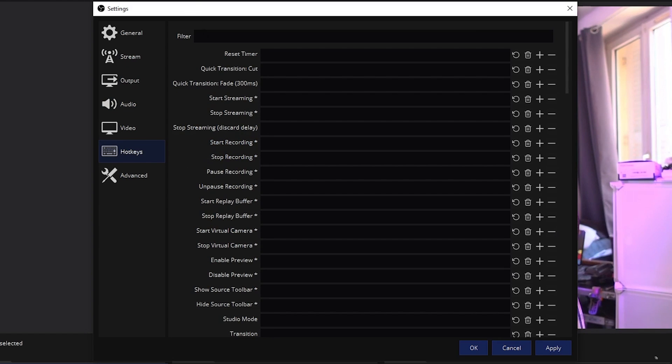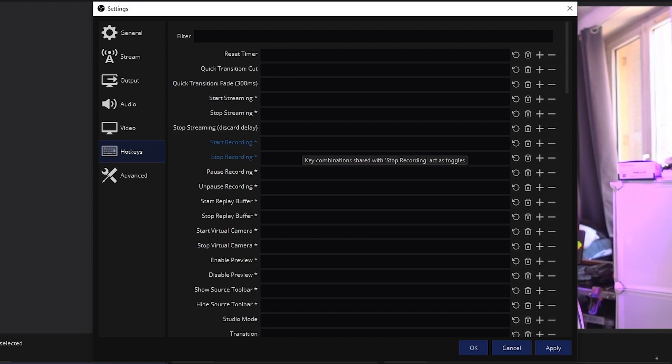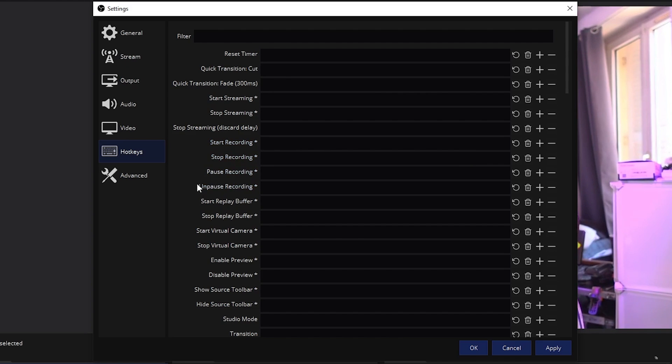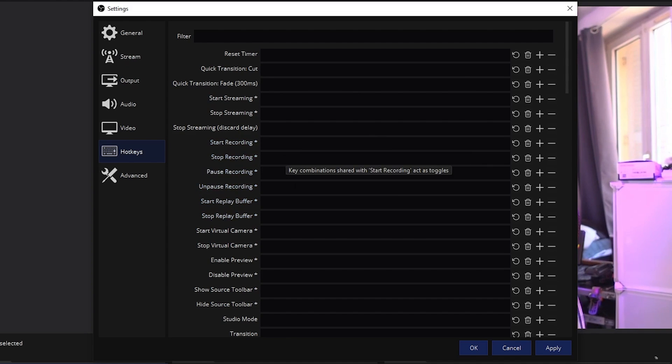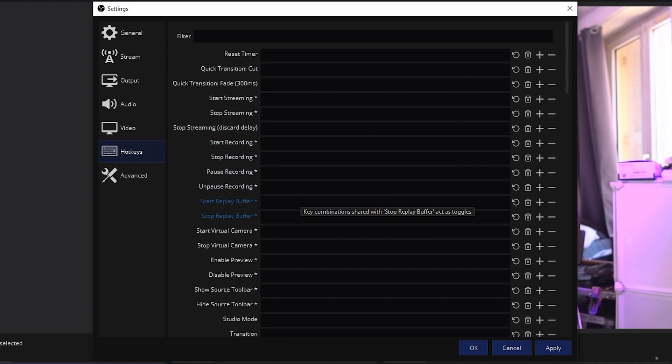Then we have hotkeys, which is where in the first hotkeys here you'll see start recording, stop recording. If you want to set up a hotkey so you don't have to alt-tab back into OBS to stop the recording or even pause the recording, you can set it up here. Just don't use a hotkey that you will use in-game, for example.